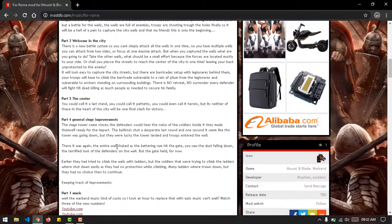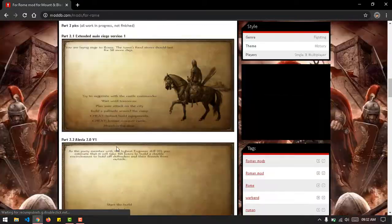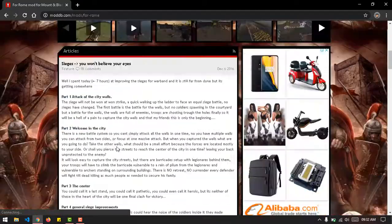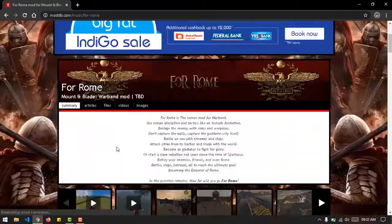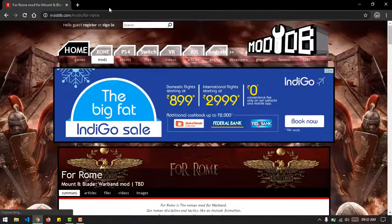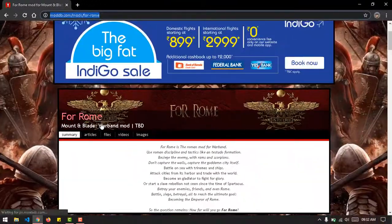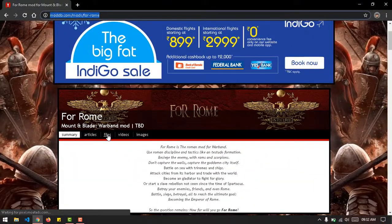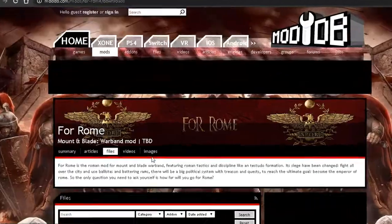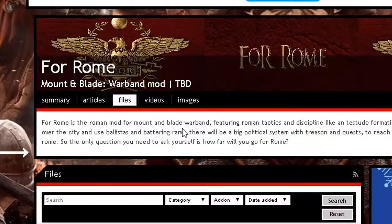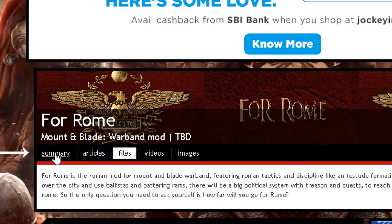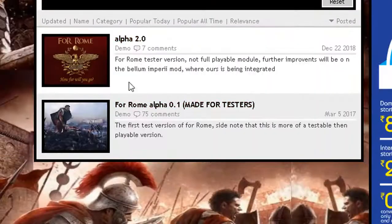This is the mod I've been meaning to install - the link will be in the description. First of all, go and download the mod itself from the files section.